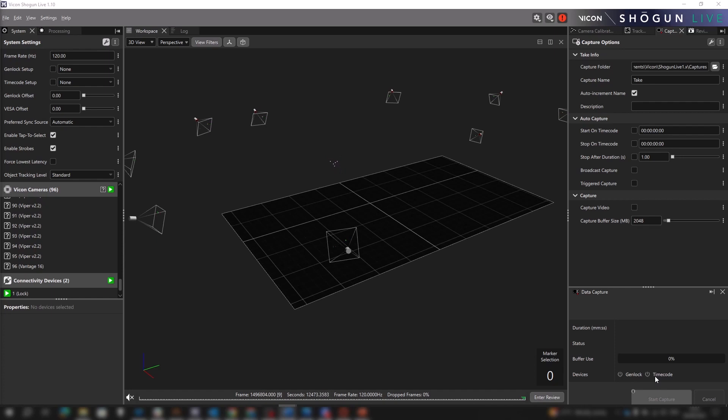While updating the orientation of an object axis has always been possible, we have expanded the options available for how this is done in Shogun Live 1.10. The result is a wider range of robust alignment options that can be set up quickly.